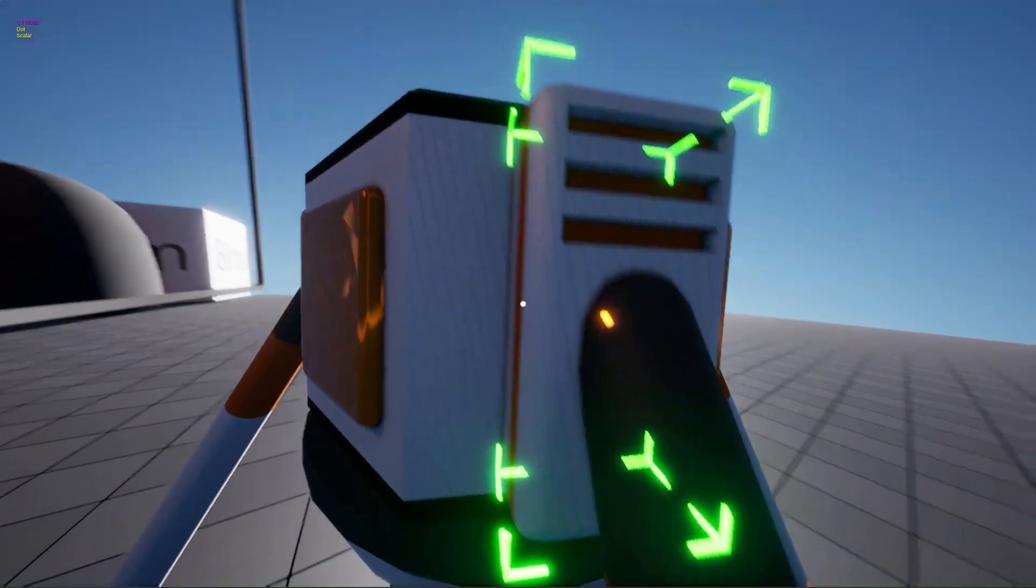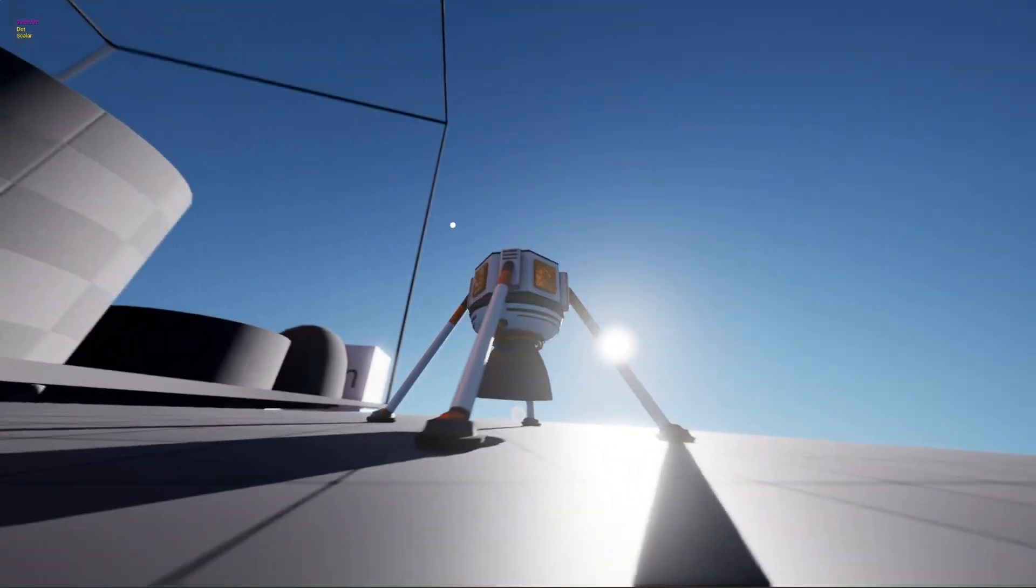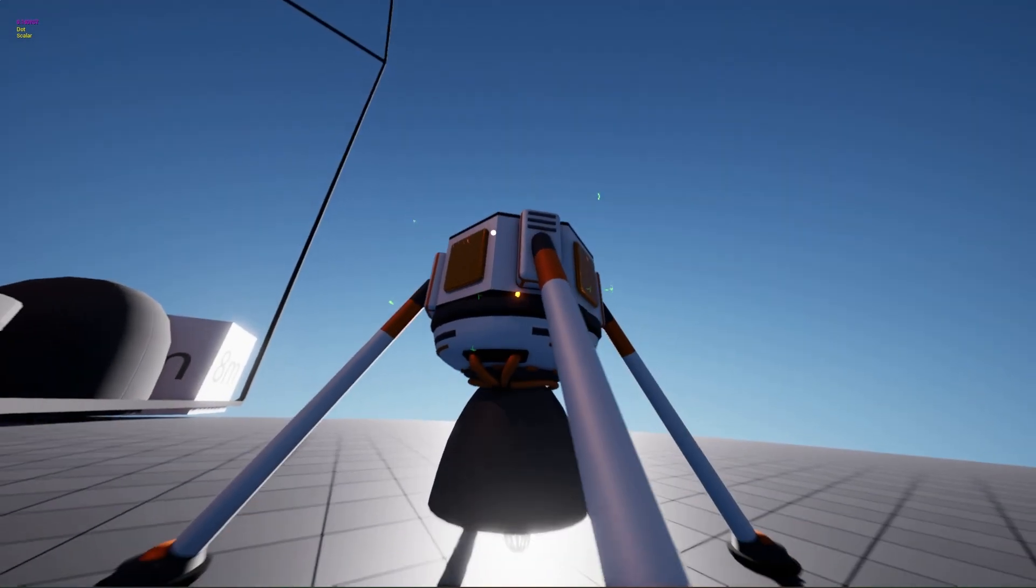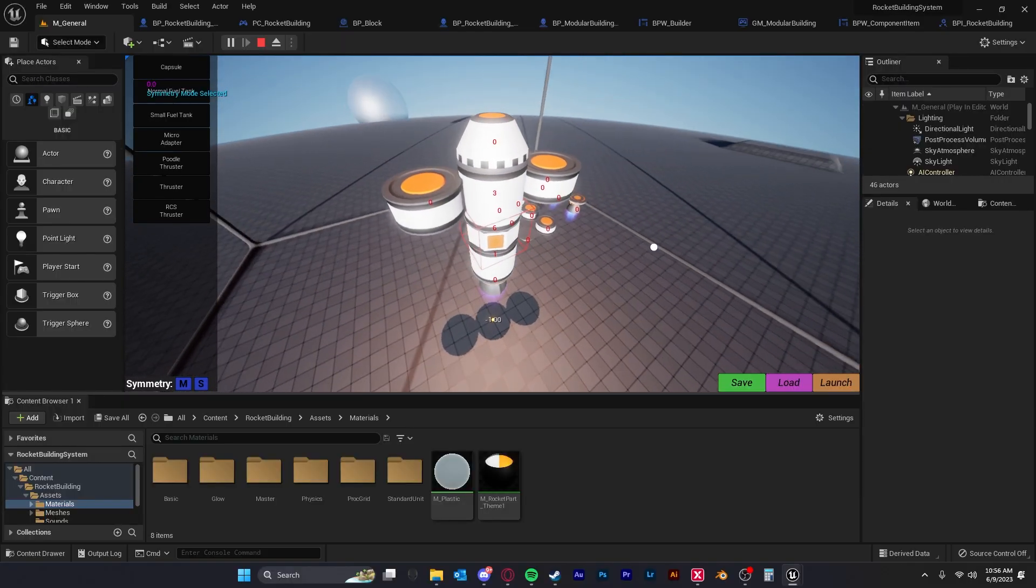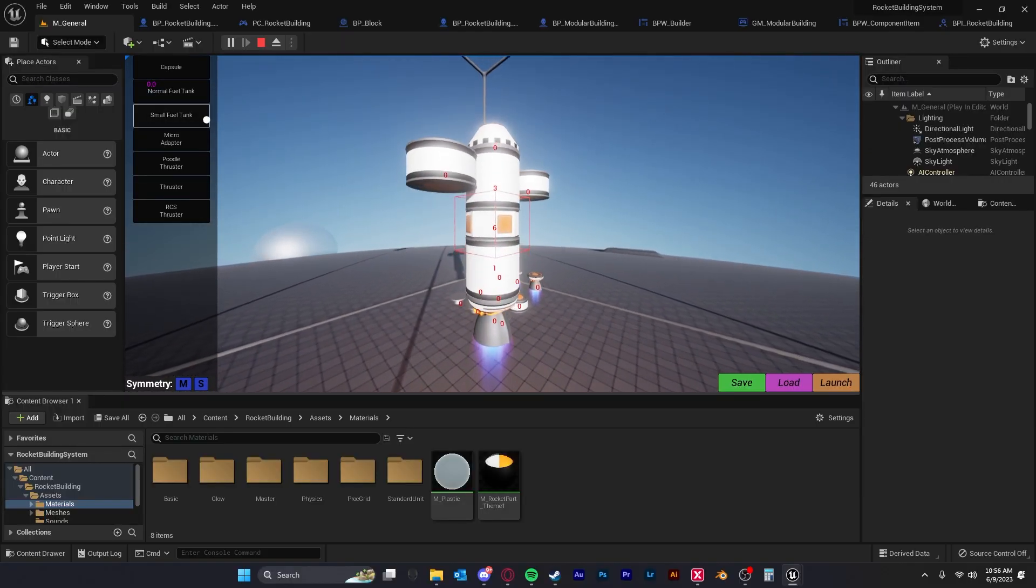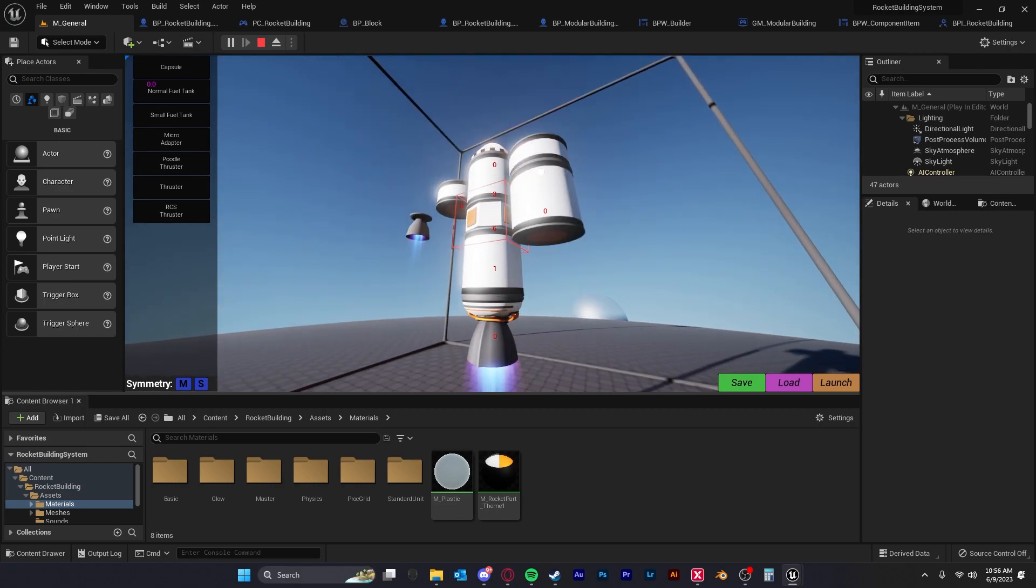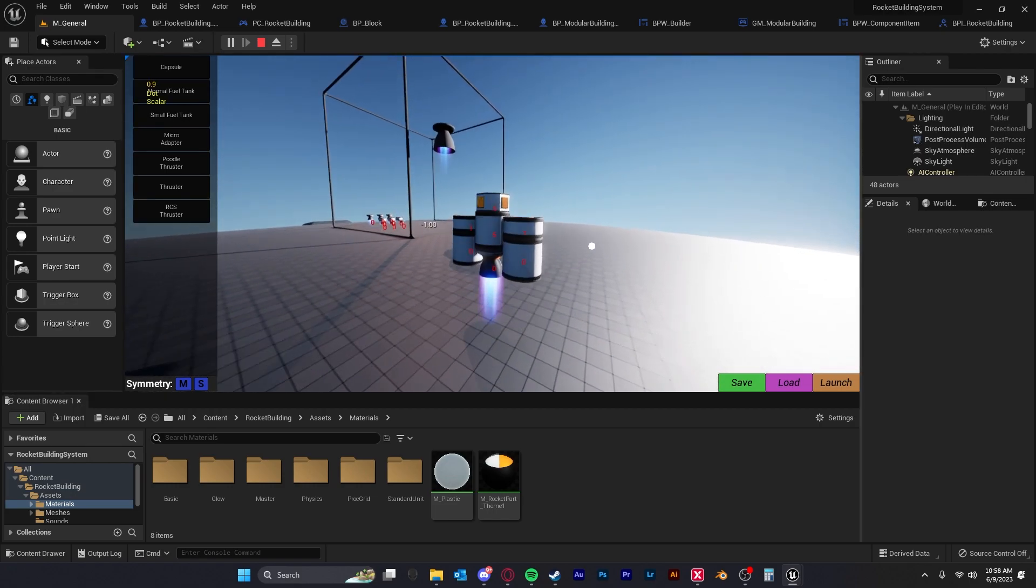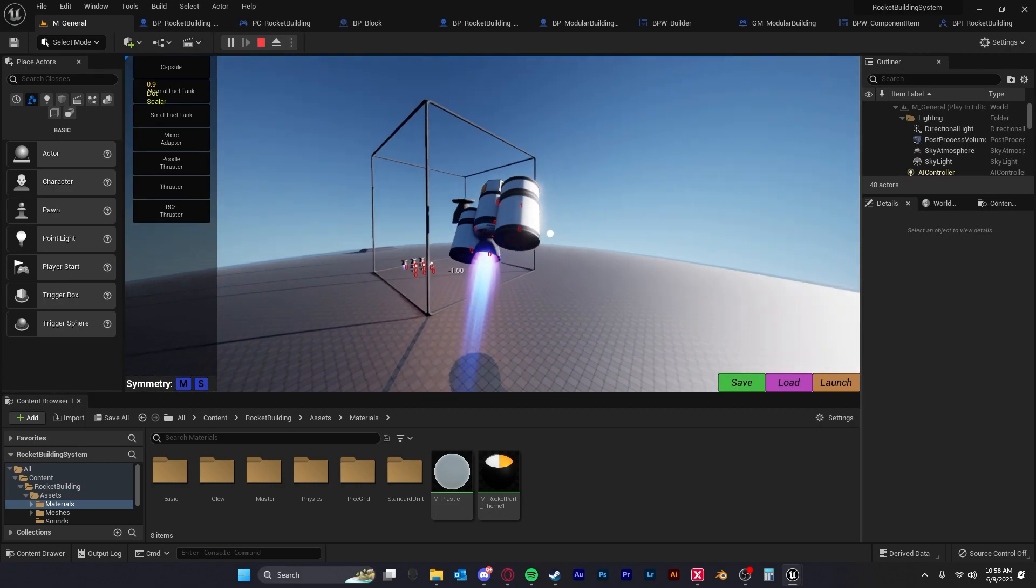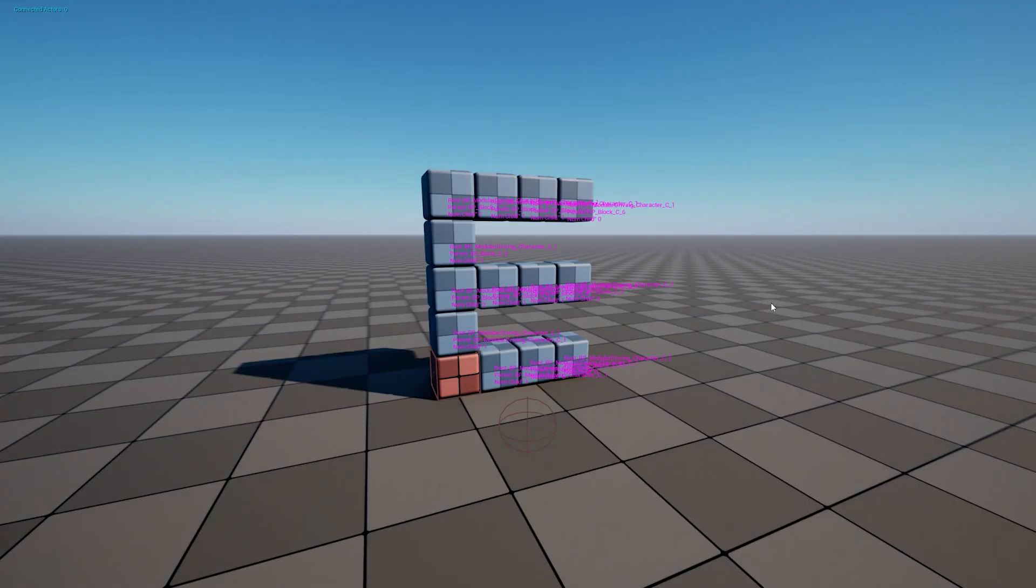This is purely focusing on the building system. There will be some basic flight mechanics but you'll see that later on in the video, and this asset will be an amazing jump start into building a Kerbal Space Program styled game.